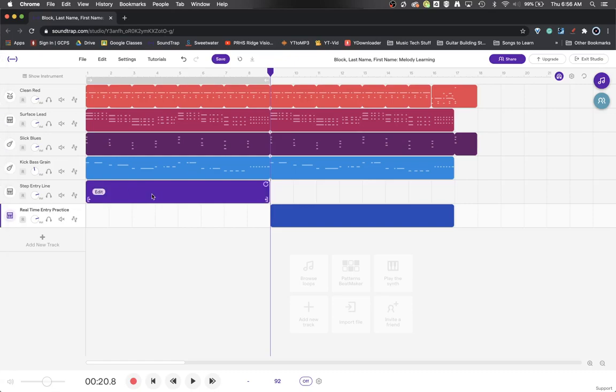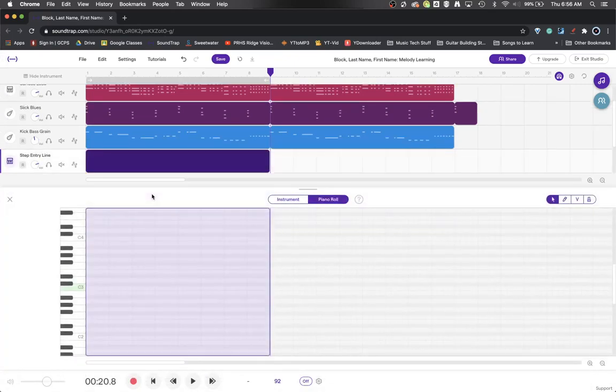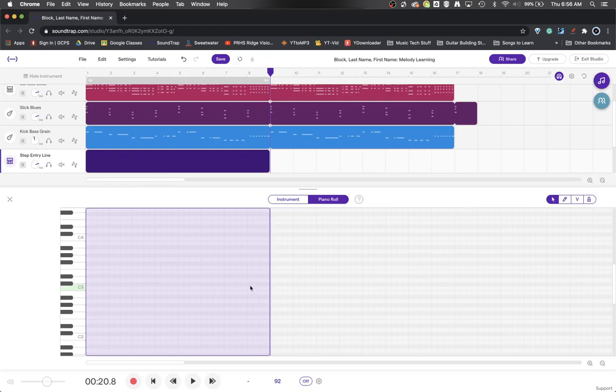We're going to do some step entry on this line. So if you double click your empty MIDI region, it will pull up your piano roll. And this is where we most often do step entry.